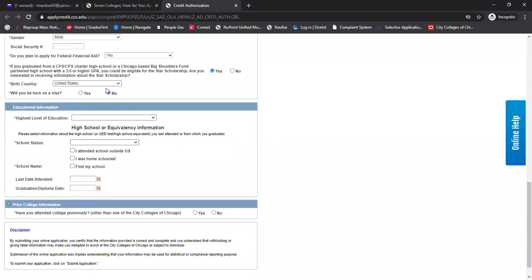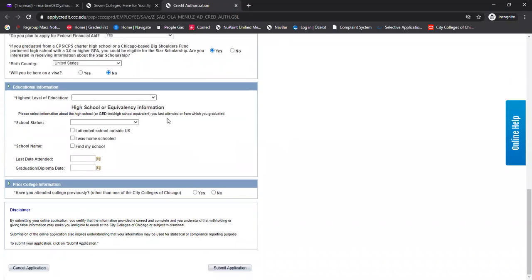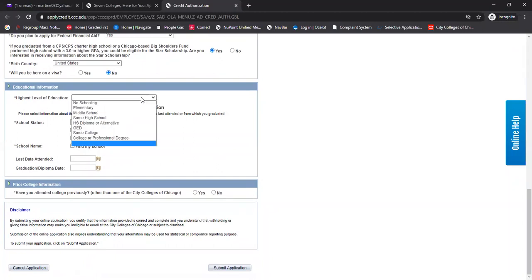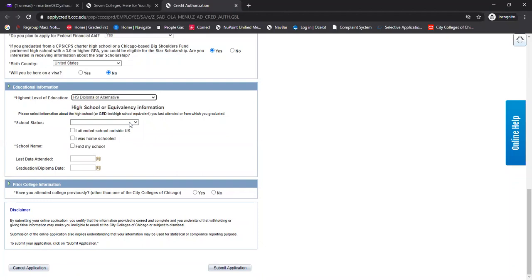I will not have a visa because I am a citizen here. Birth country, United States. Highest level, by the time I enter college, I will have completed my high school diploma.